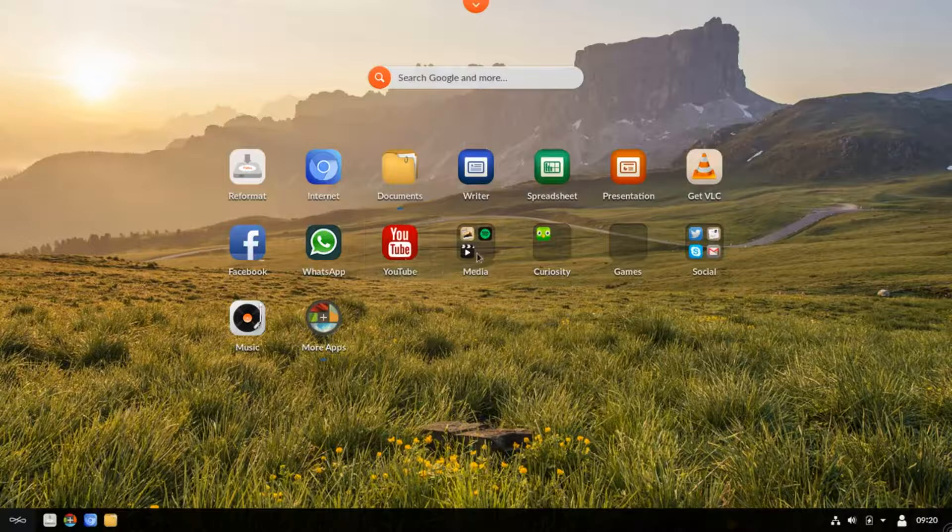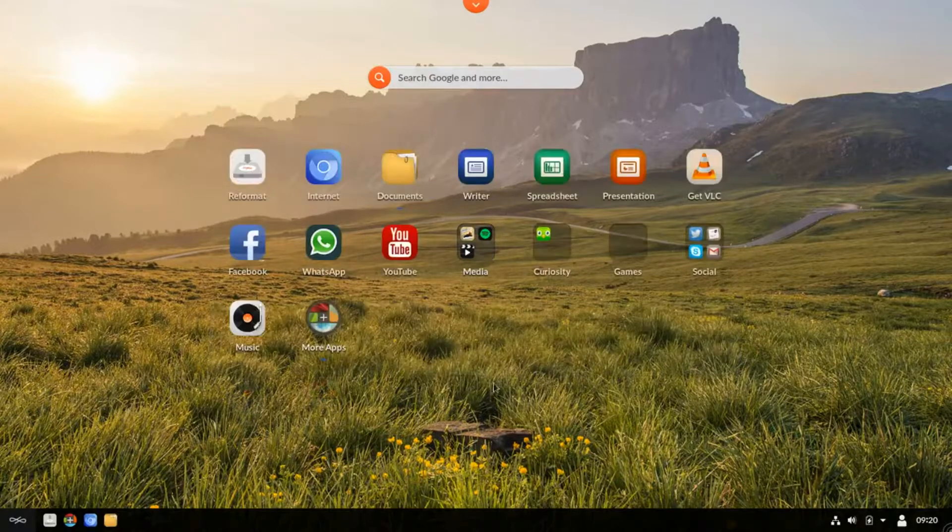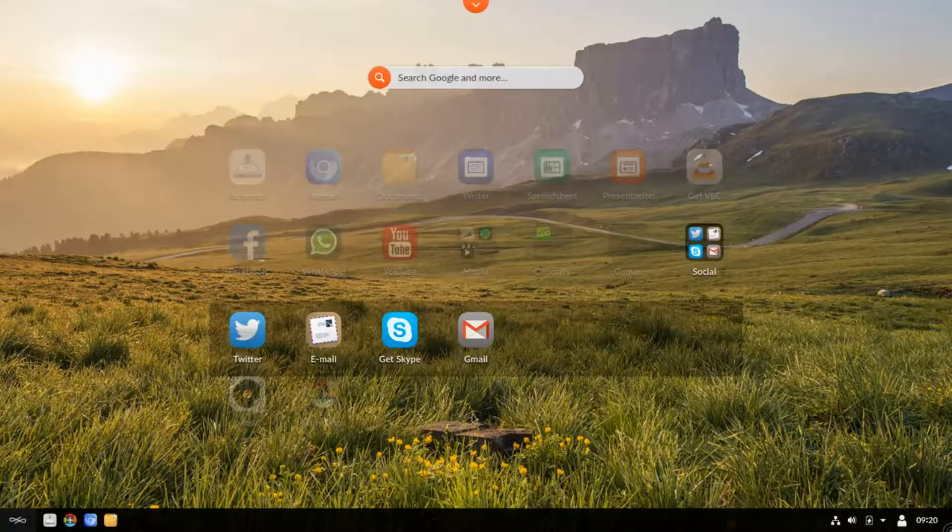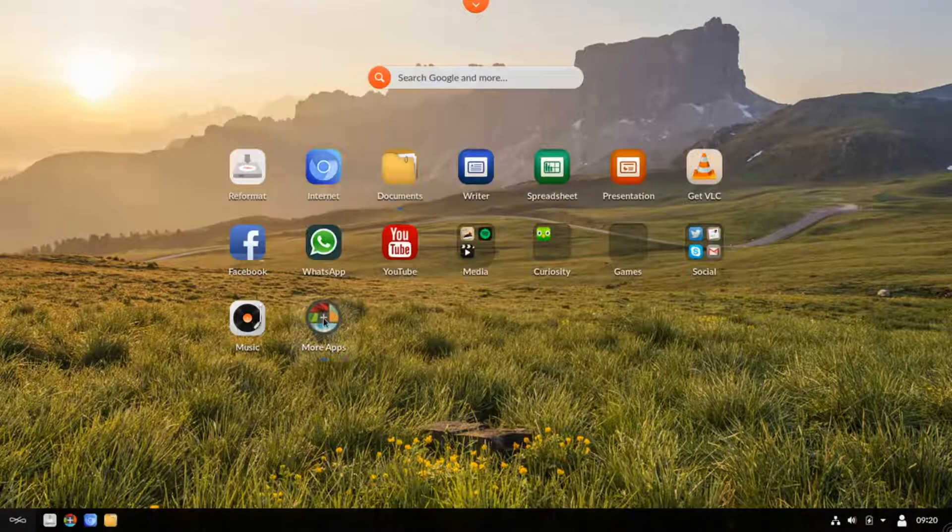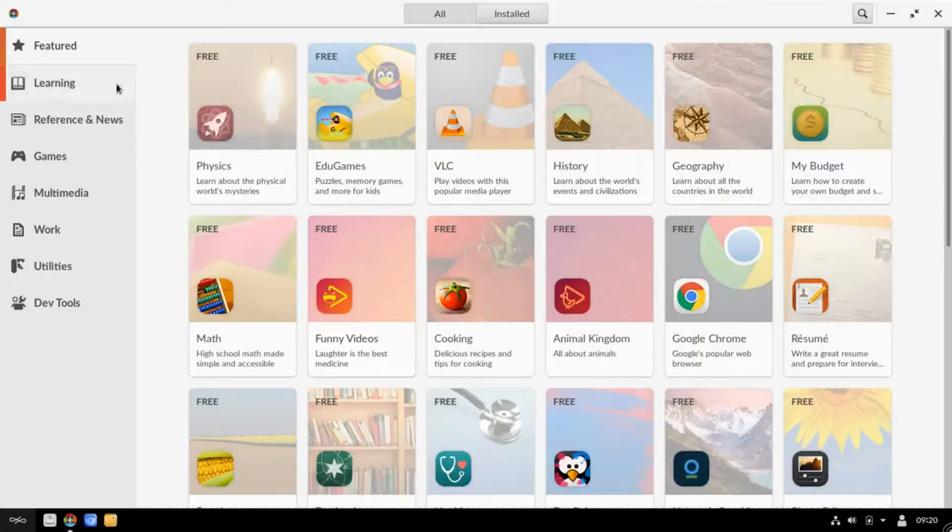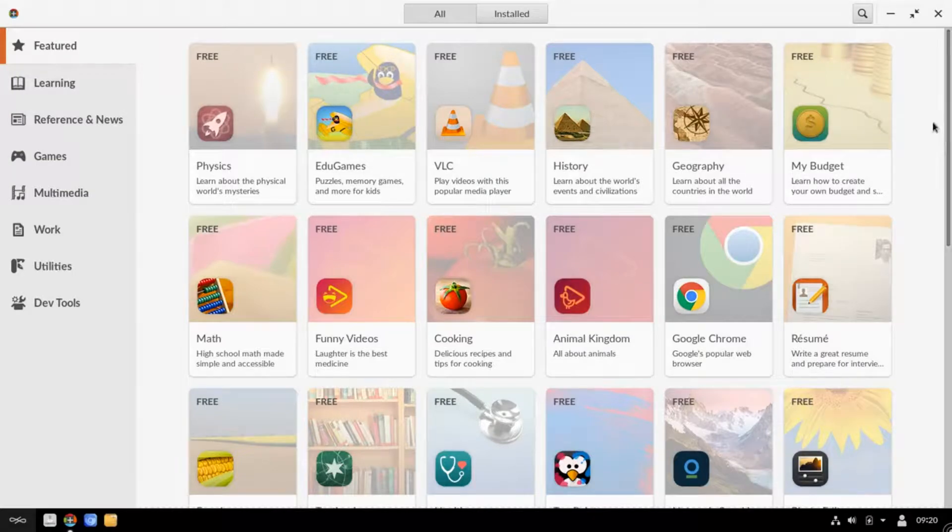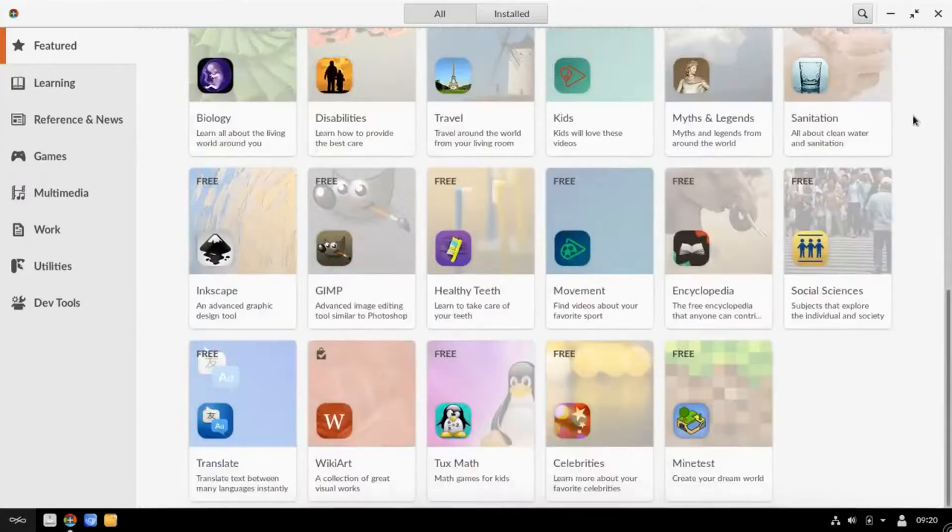Endless OS offers something fun for the whole family. It is your personal entertainment center with hours of music, videos, and games.